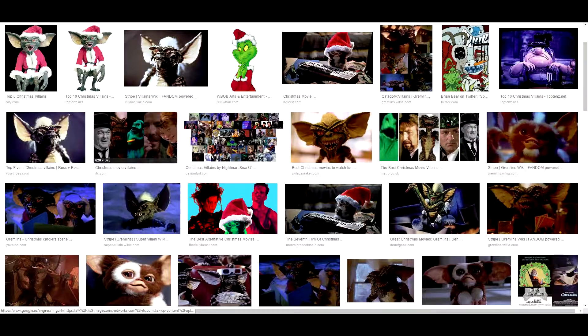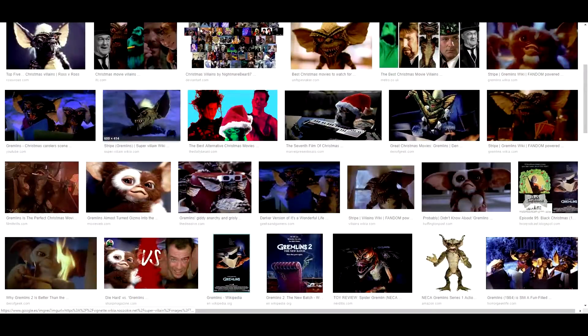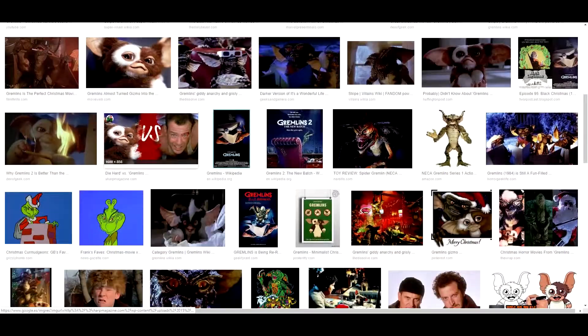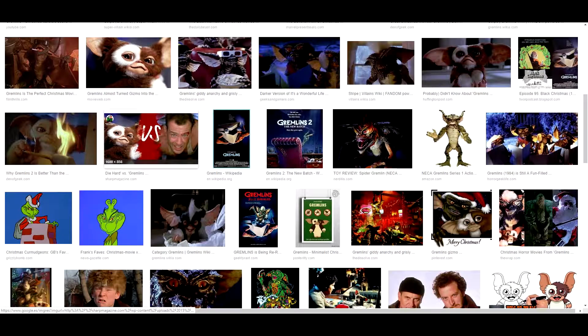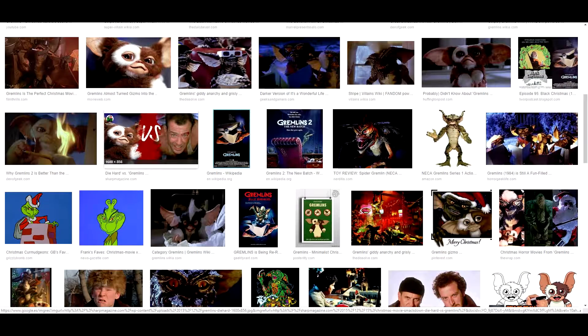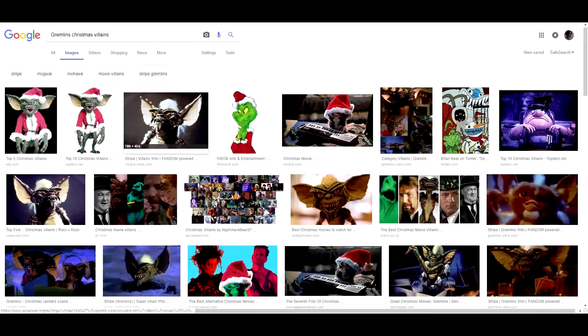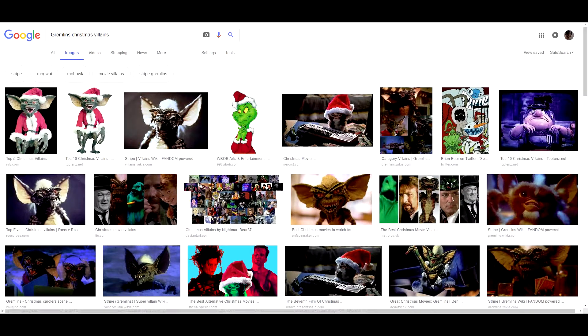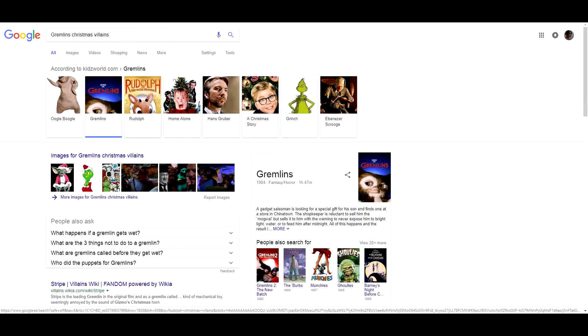Another super characteristic characters are Gremlins. These characters appear in a Christmas movie and are super interesting.